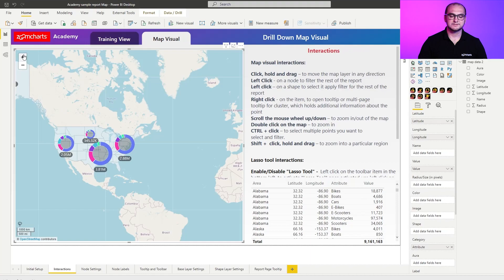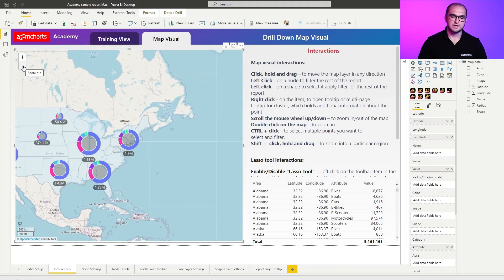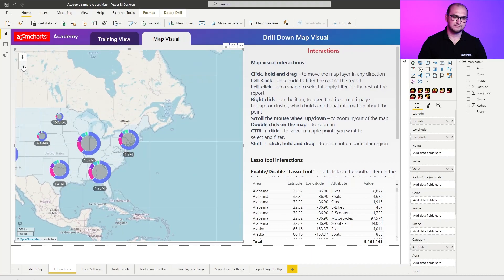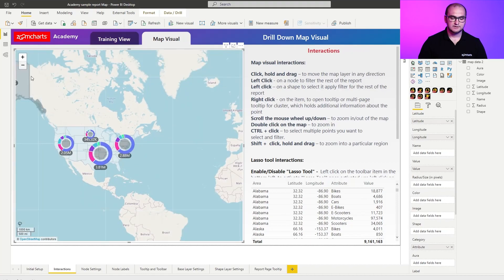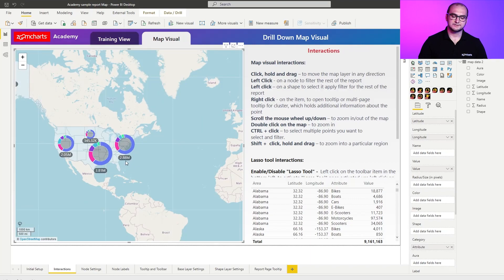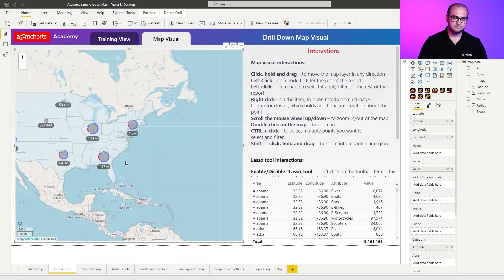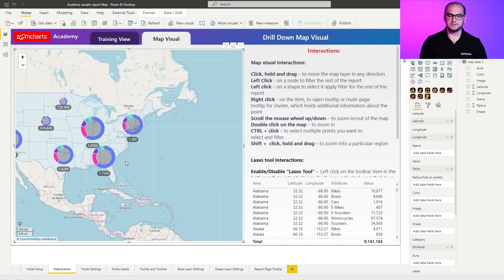Next thing is you can simply click on the zoom buttons that you have in the upper left corner. Something else that you can do here is a double click that is also going to initiate the zoom in.